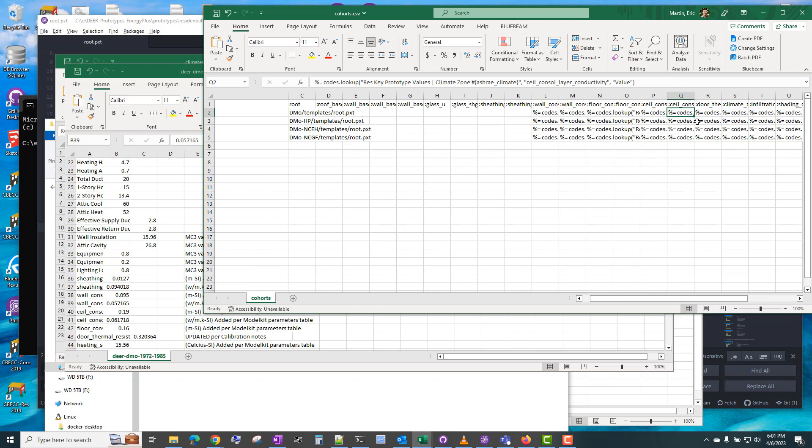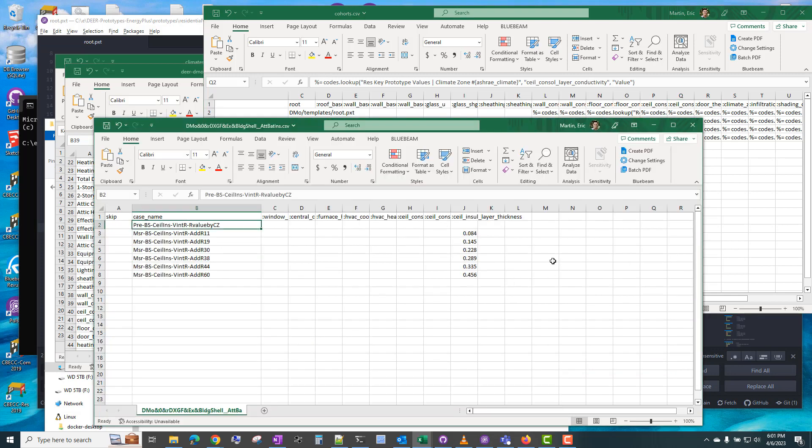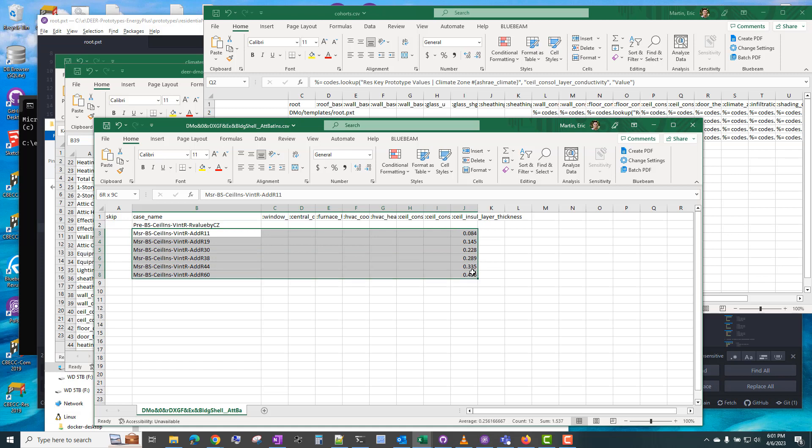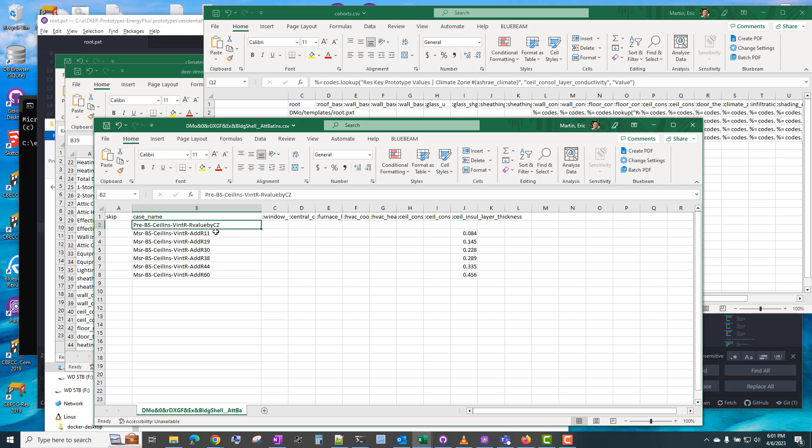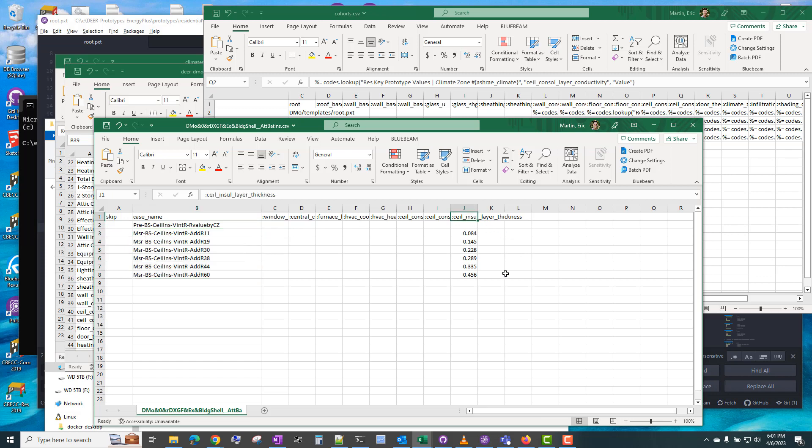So it'll use this value for this parameter in climate zone 1. That's how you can easily vary climate zone specific parameters based on a codes file. But other parameters we may want to specify as the same value for all climate zones, and that's what the case file is being used for.